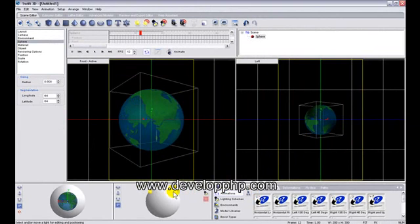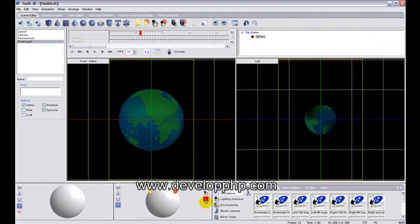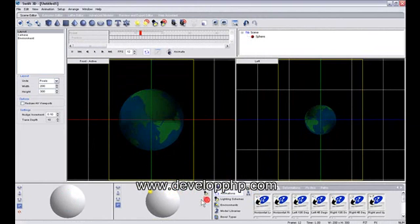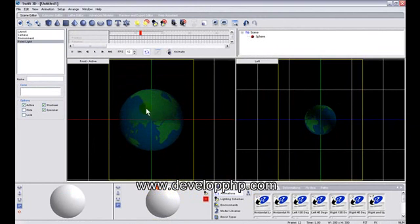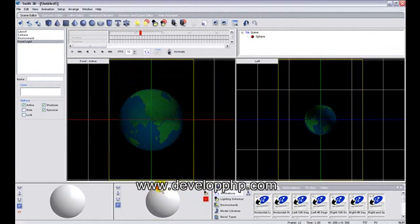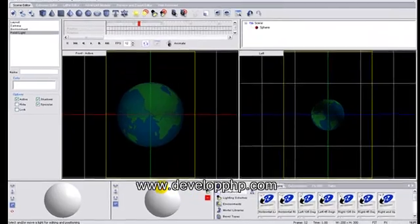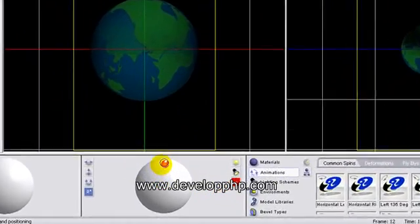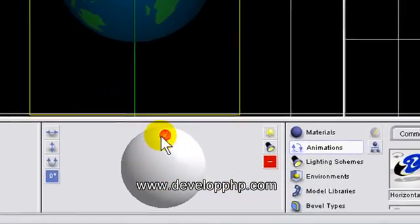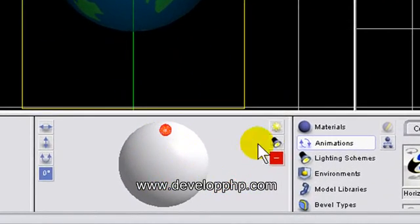Let's change the lighting to be not so bright. We only want one specular highlight on the globe and we'll put it dead center top there. You can move your lights around, add lights,